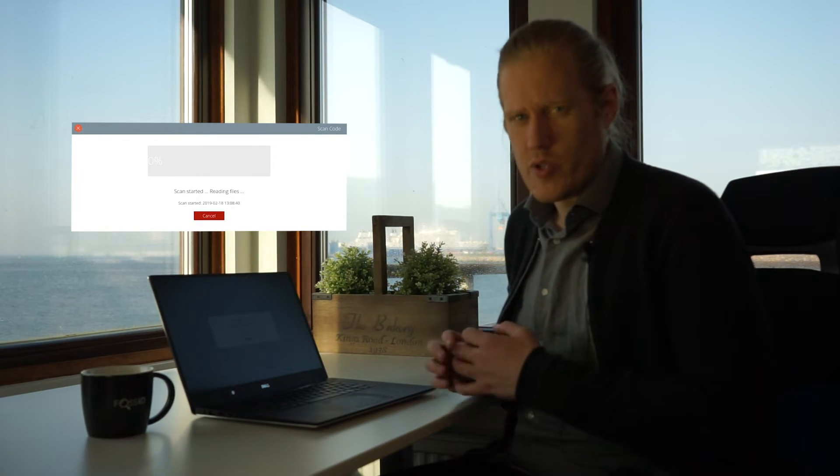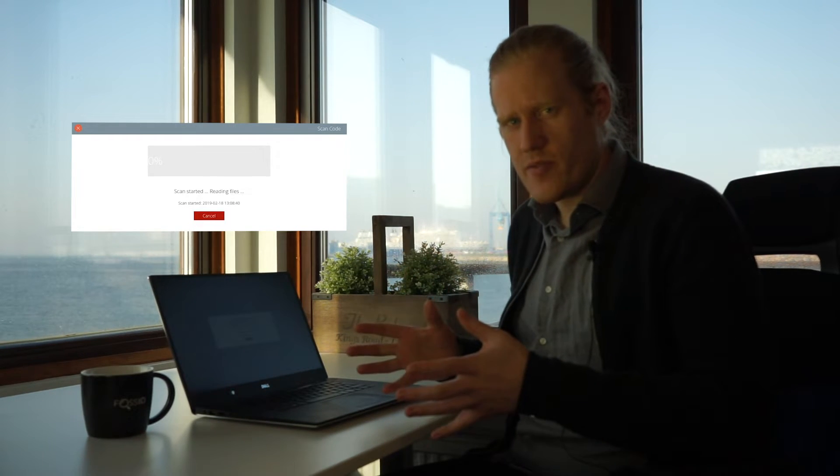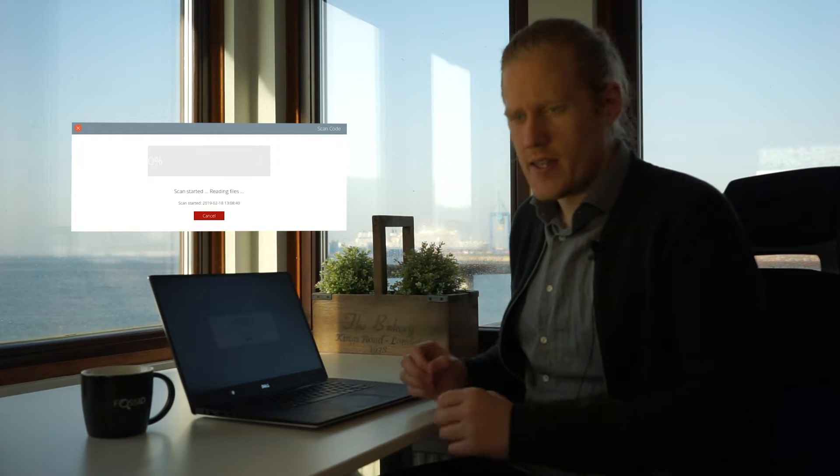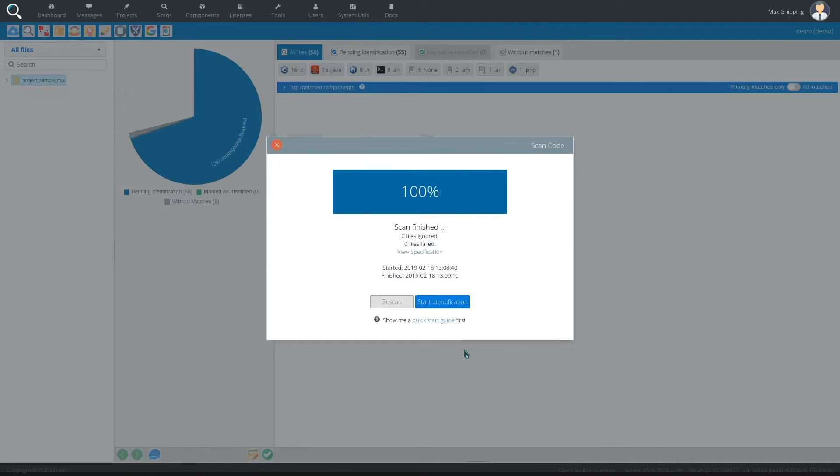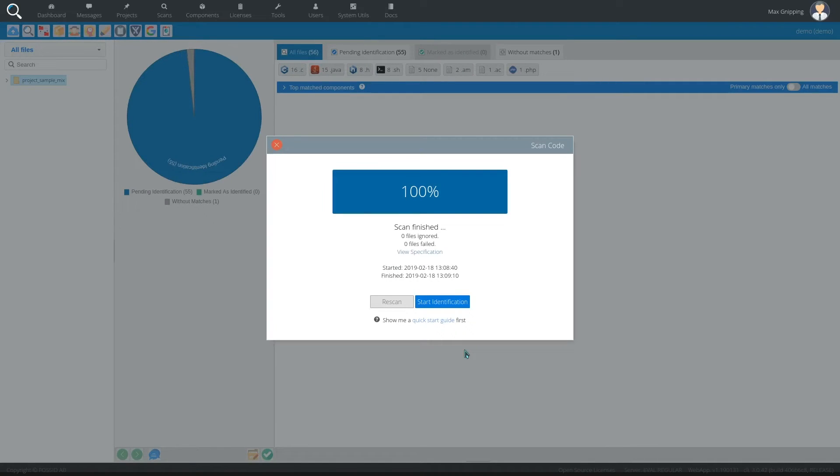And then it will take each of the files and it will hash them and create cryptographic hashes that will send to the scan server. And these hashes are mathematically impossible to reverse engineer so it's not sending any sensitive data over the connection.